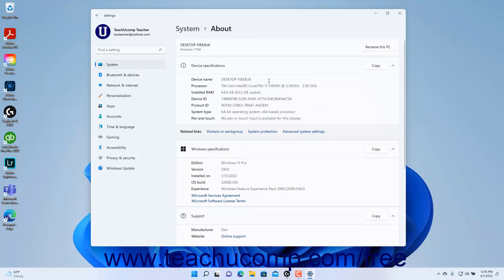These settings let you rename the PC in Windows 11, view Device Information, Windows Information, and Support Information.